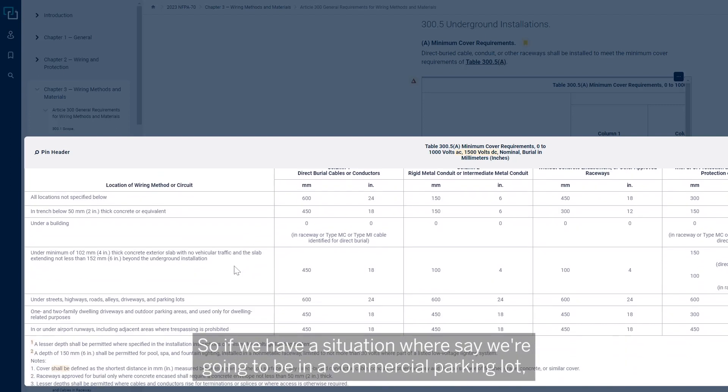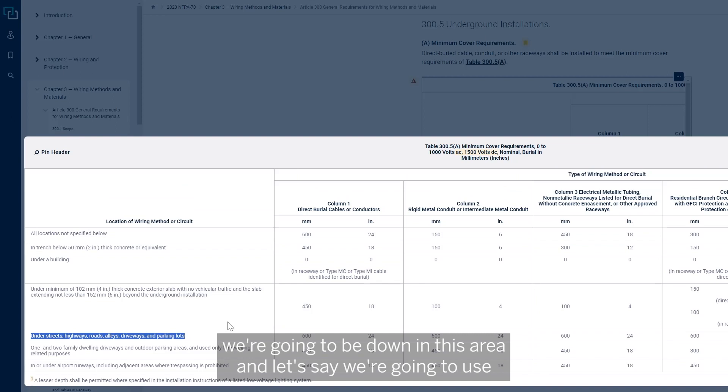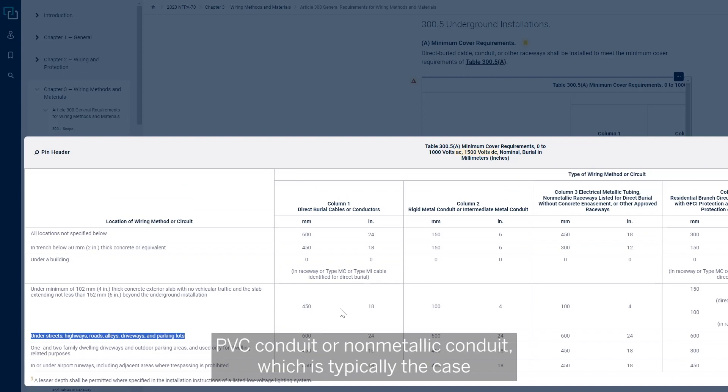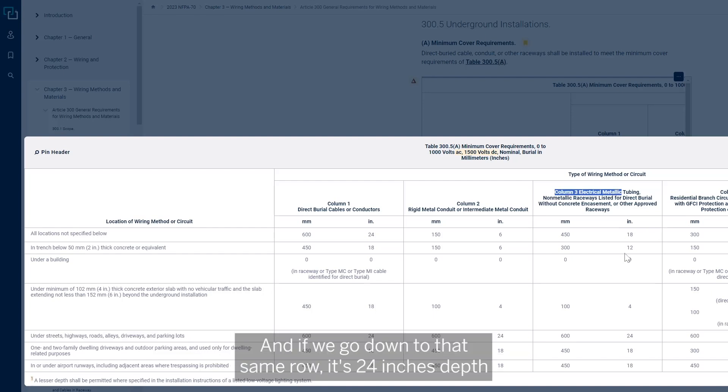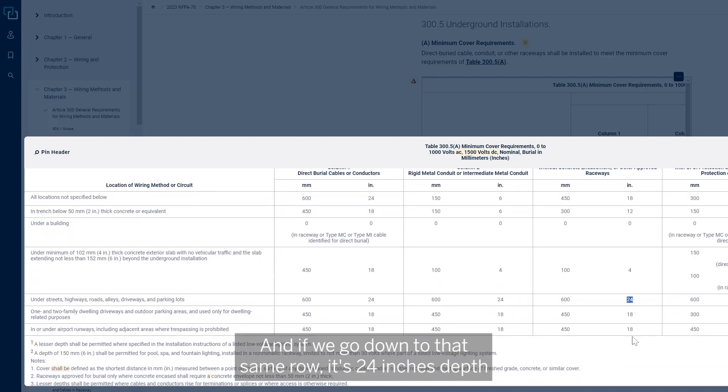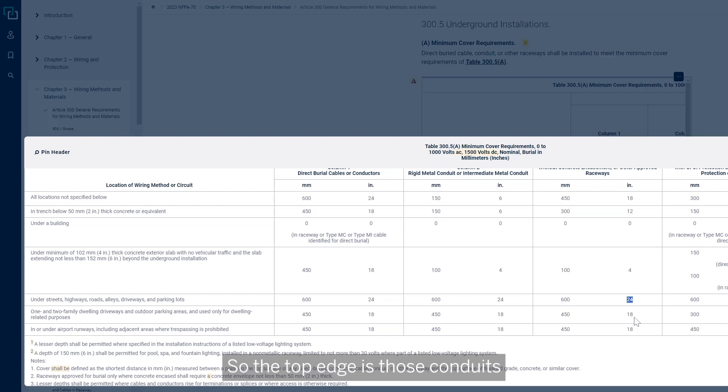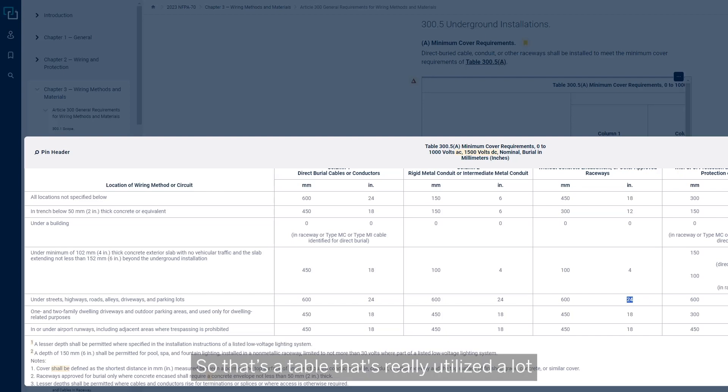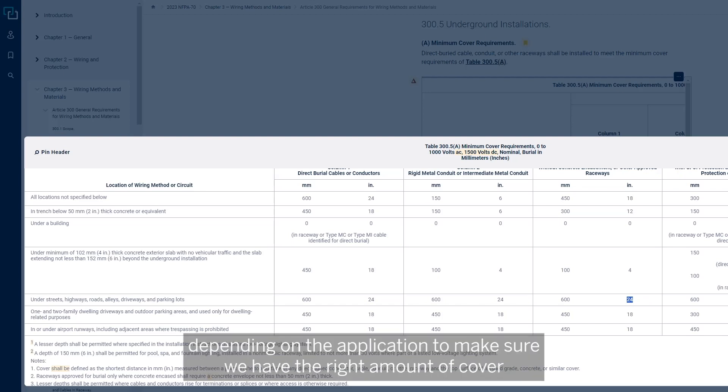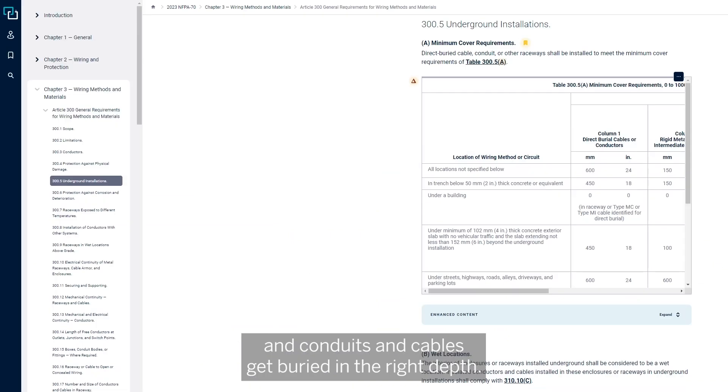This table gets utilized based on that application. So if we have a situation where, say, we're going to be in a commercial parking lot, we're going to be down in this area. And let's say we're going to use a PVC conduit or non-metallic conduit, which is typically the case, then we're going to be in column three. If we go down to that same row, it's 24 inches depth that we would need for the cover above those conduits. So the top edge of those conduits to the top would have to be at least 24 inches worth of cover. That's a table that's really utilized a lot to make sure we have the right amount of cover and conduits and cables get buried in the right depth.